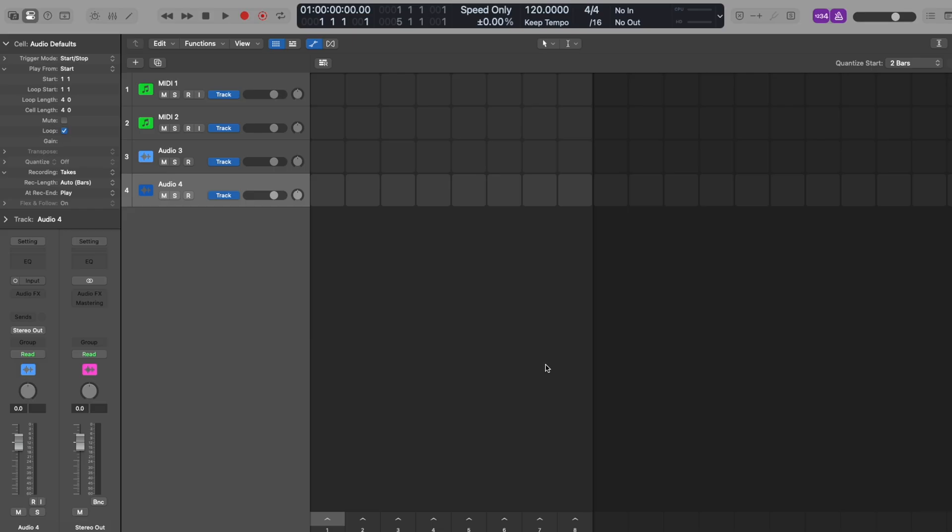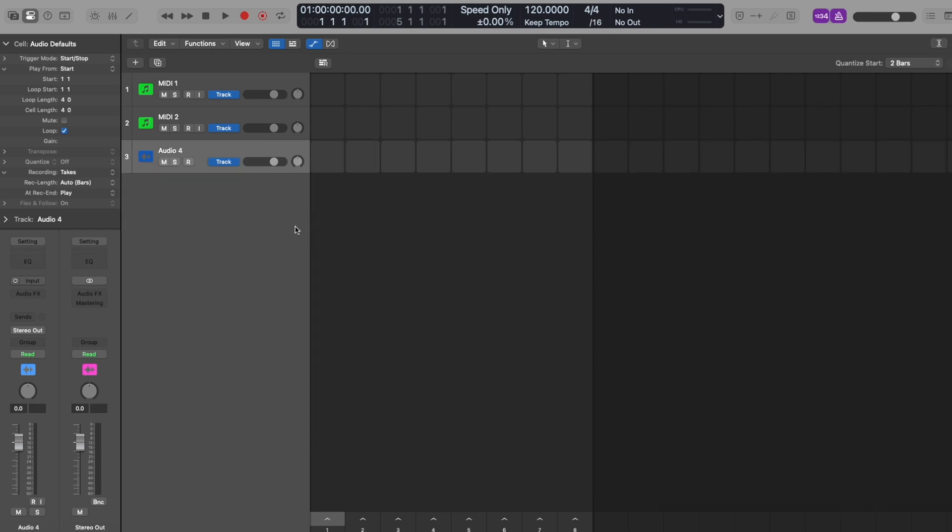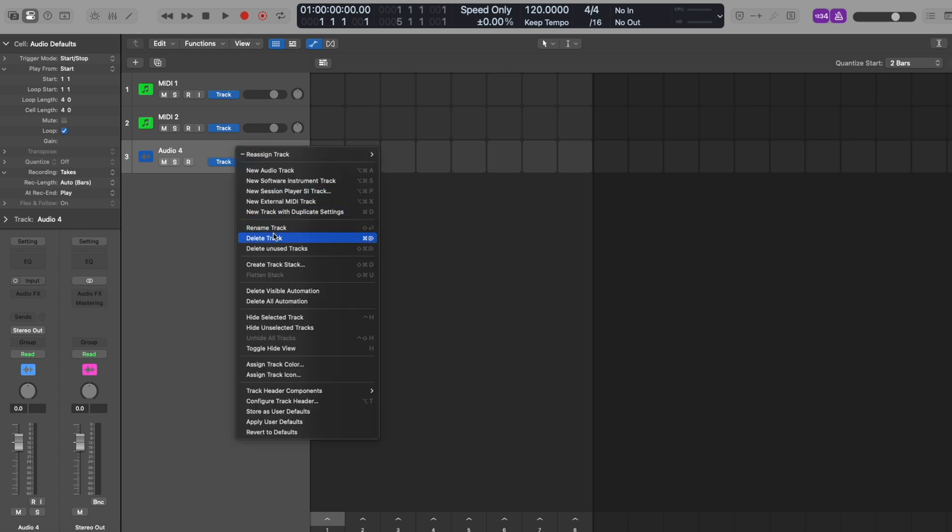Now you're in live loop view, let's prepare our project. You'll see two audio tracks we won't be using on screen. Let's delete them. Right click the top of audio track three and press delete. Now do the same with audio track four.